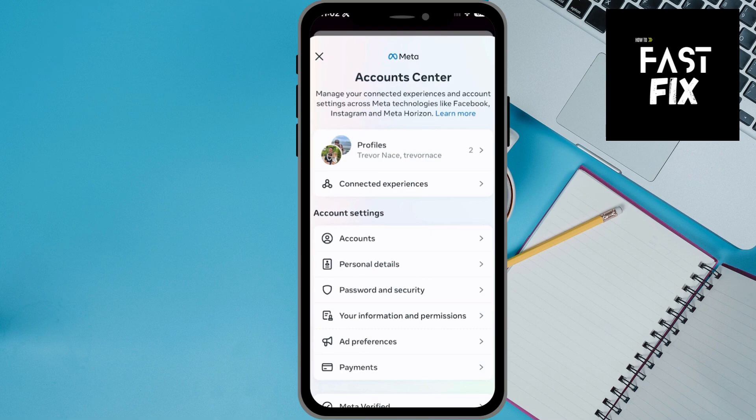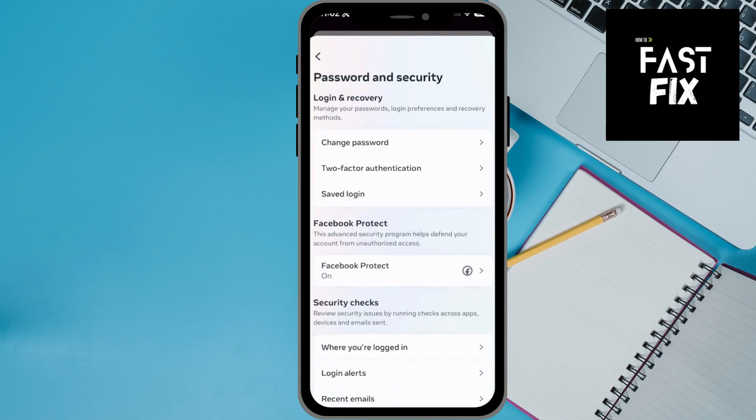Now at the very top, let's tap on the account center, and you'll see password and security midway down. Let's tap on that.